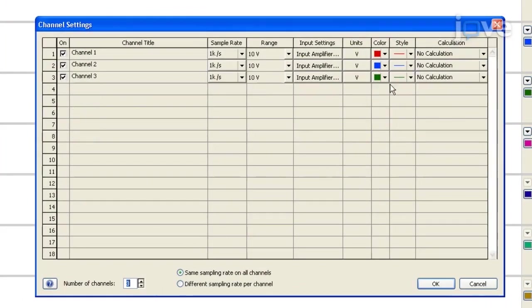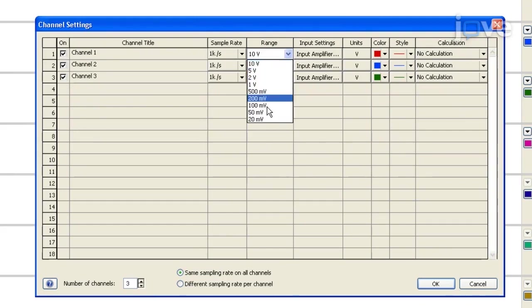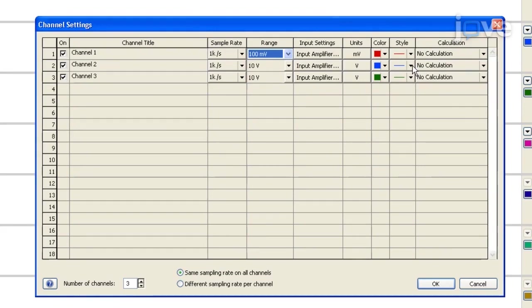Channel 1 will record the raw signal from the amplifier with a range of 100 millivolts. Channel 2 will be used to count the number of events from channel 1 that are above a given threshold.